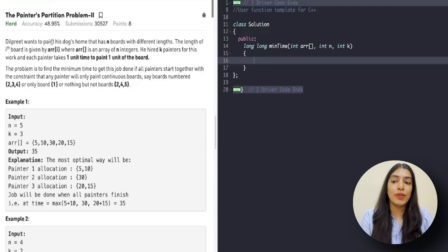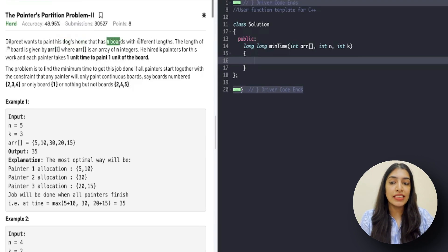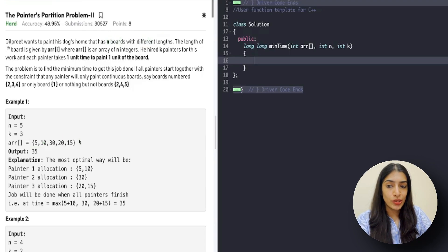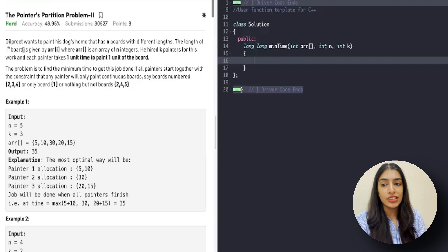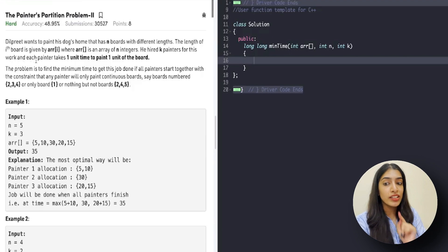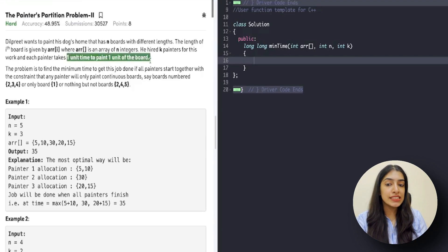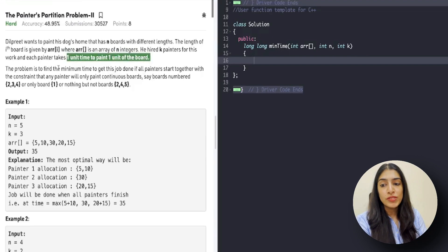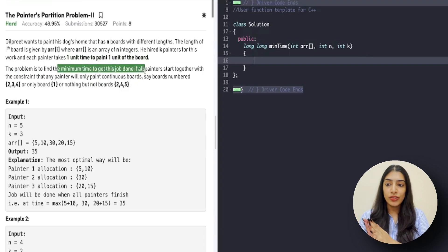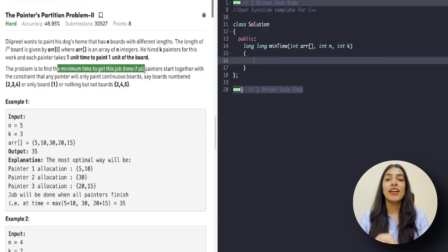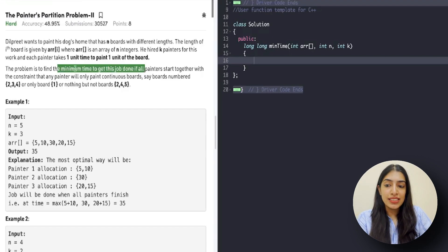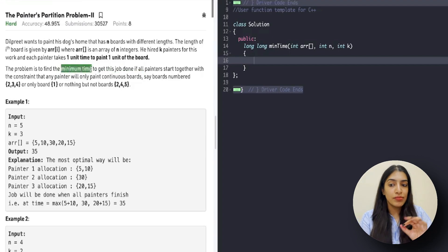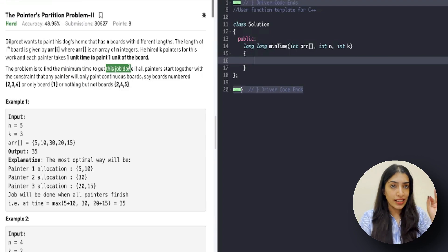Without wasting any time, let's look at the question and understand why it is actually the same question as the book allocation question. We are given that we have to paint a dog's home. We have N boards, each with a different length. Each element in the array denotes the length of a board. We hired K painters, and each painter takes one unit time to paint one unit of the board. The problem is to find the minimum time to get this job done, with the constraint that any painter will only paint contiguous boards. This is a minimization problem — we have to find the minimum time to paint all the boards.